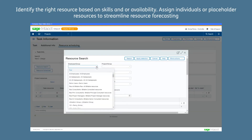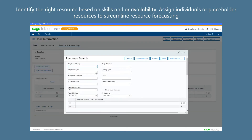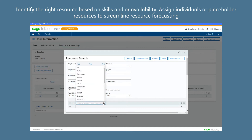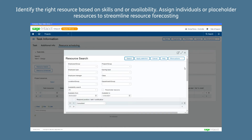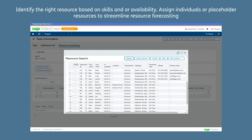Identify the right resource based on skills and/or availability. Assign individuals or placeholder resources to streamline resource forecasting.